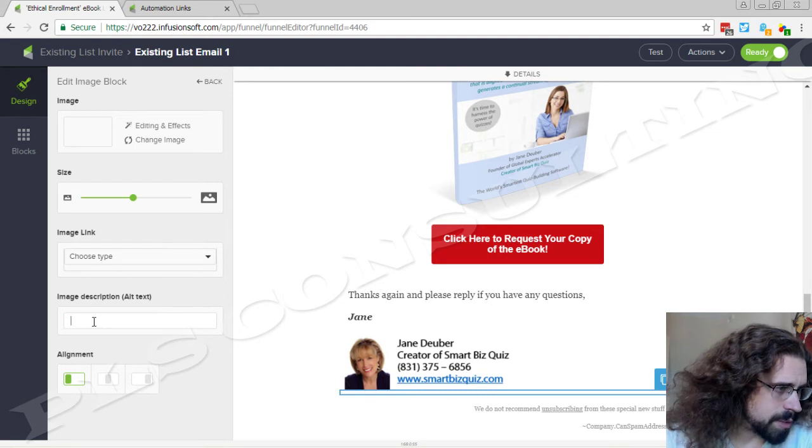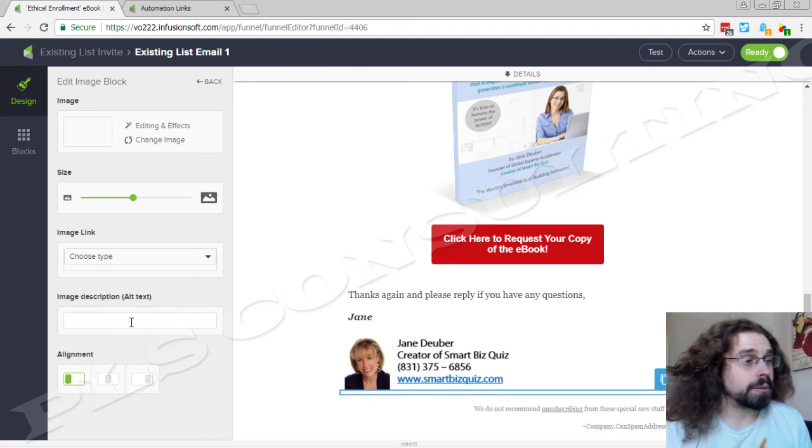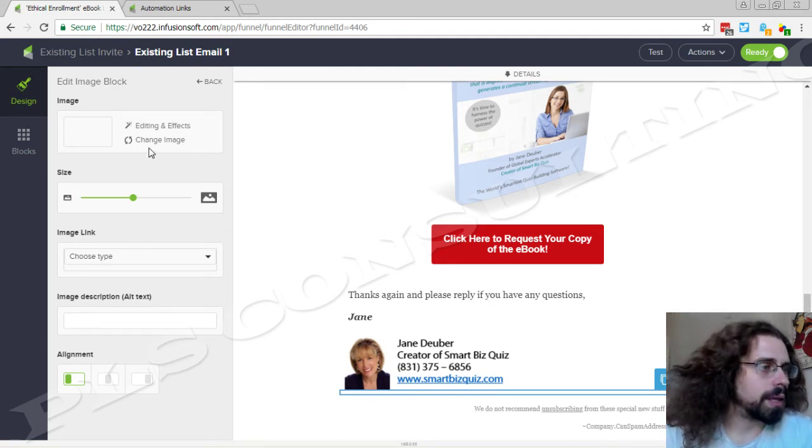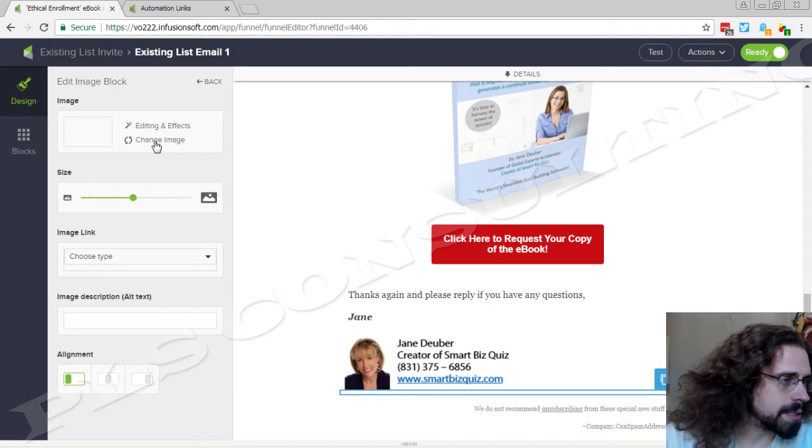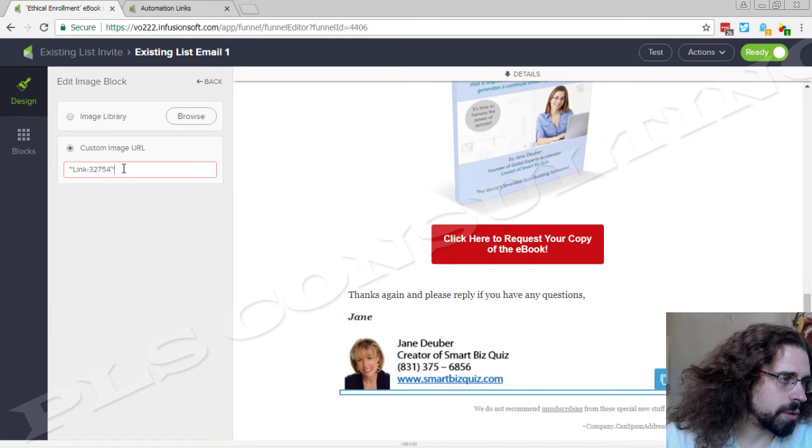So you see it's an image snippet. It has the space, it has the description, that's why we don't see it, that's why it's hidden. And you can see that it's configured for a custom image URL. And there you go, there's 32754 again.